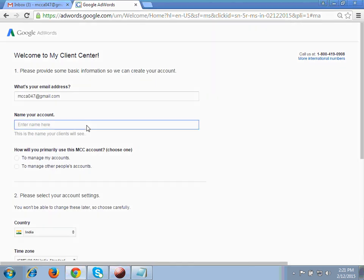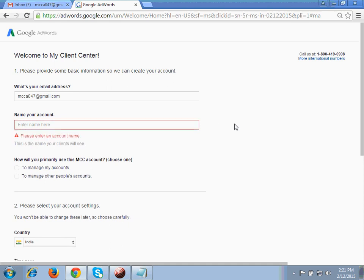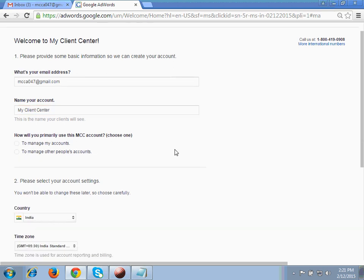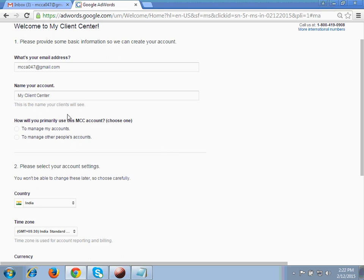It will ask you to fill a beginning form. Here you have to enter your account name. Please make sure you do this correctly. If you are creating MCC for a company, whatever request you send to any other account, this name will appear there — your email ID will not go in the request, only this name. So mention your company name or brand name here.